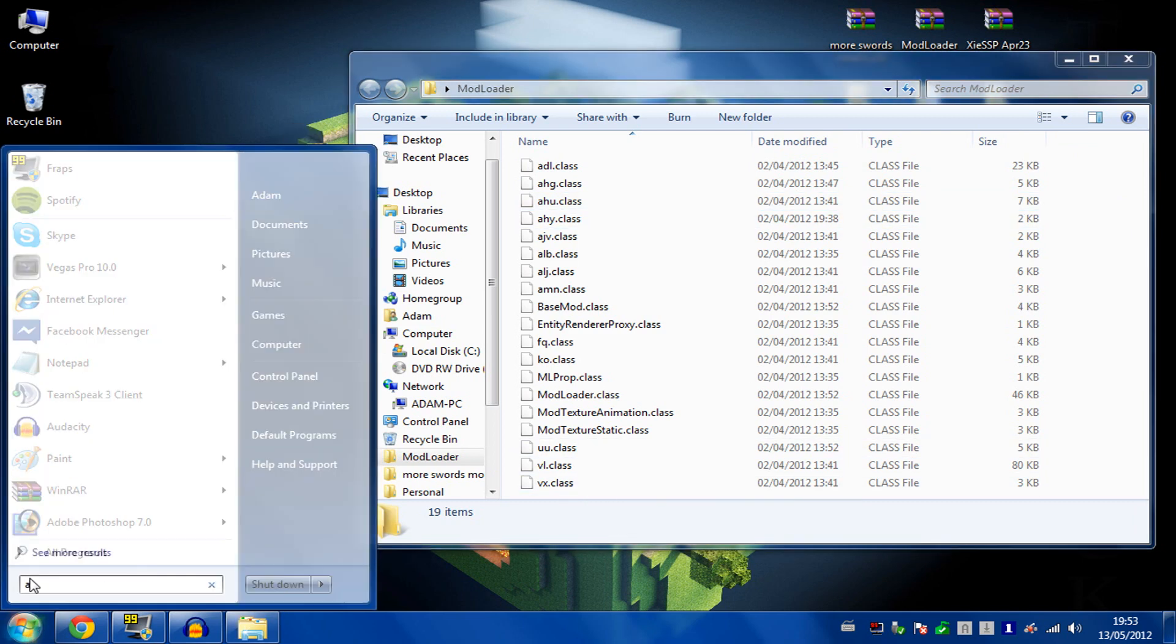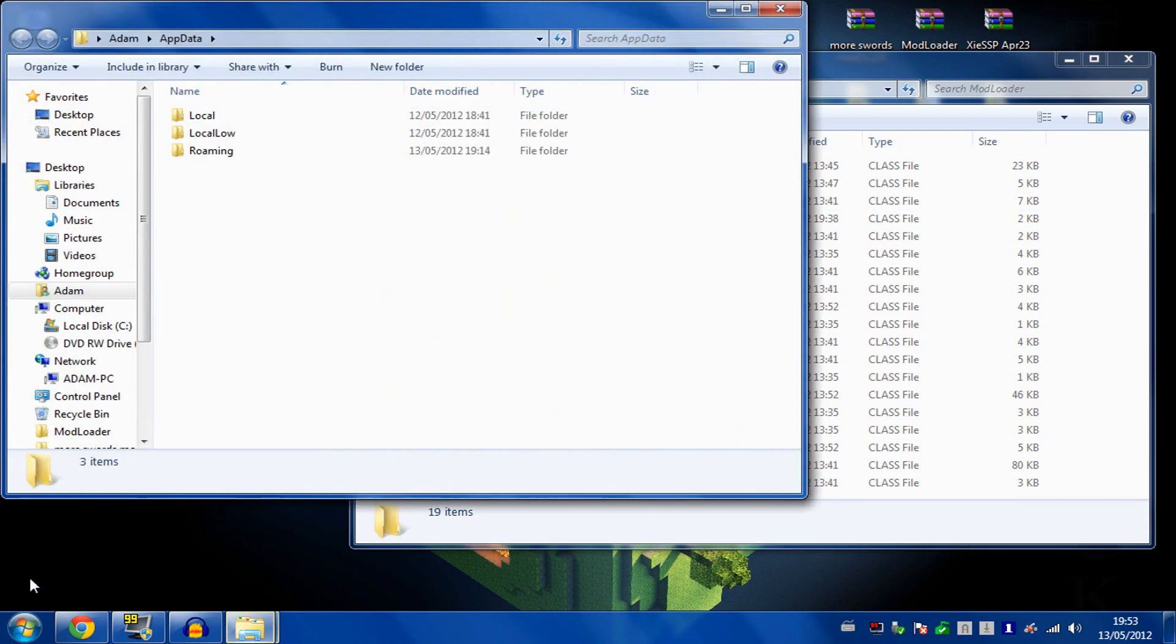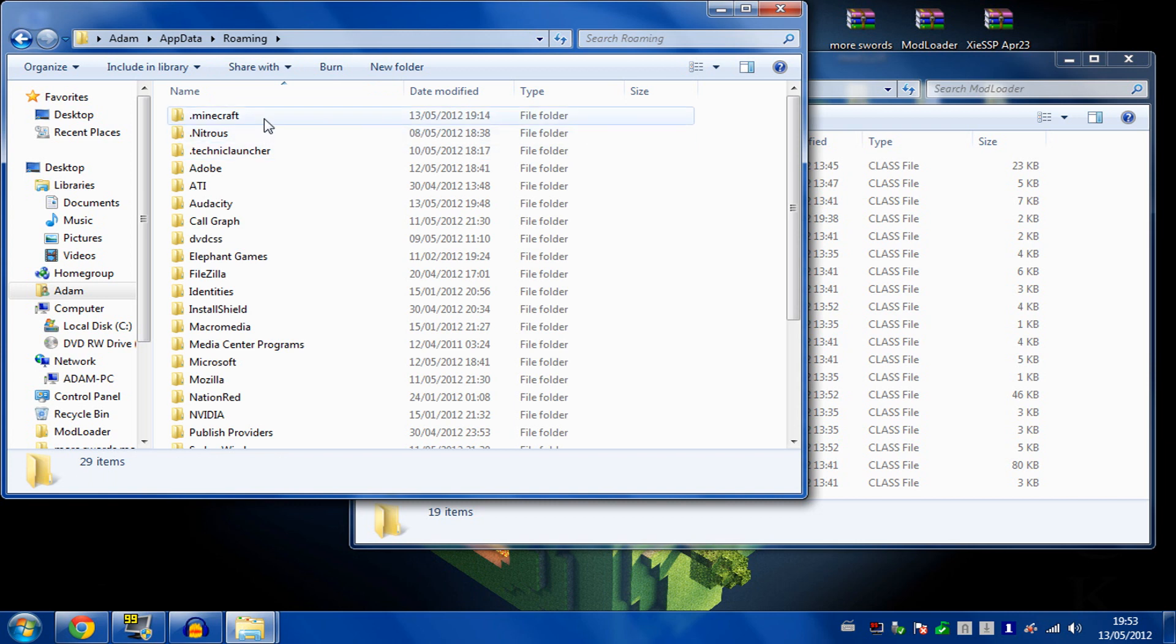Go to your app data, which is in C: users, then your name, then app data. Go into roaming and make sure you've got a fresh Minecraft install. To do that, just delete your .minecraft folder and re-download it through the client.